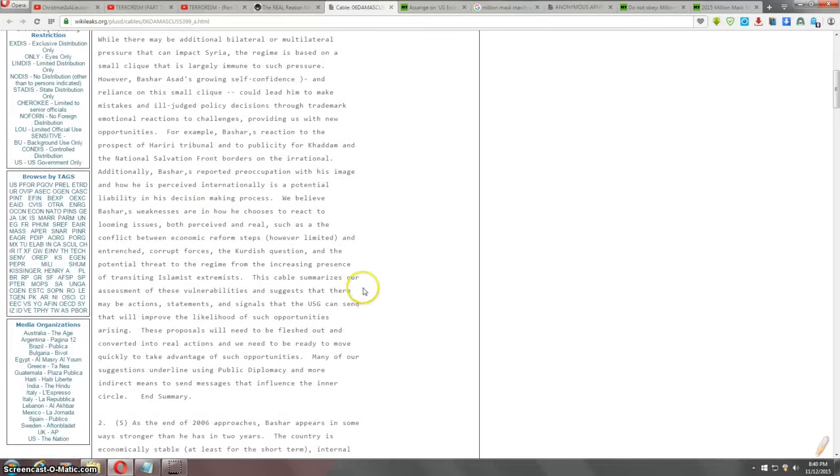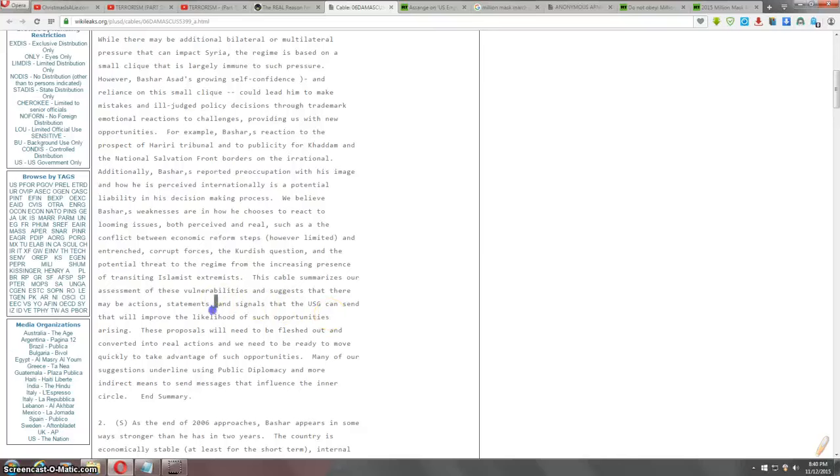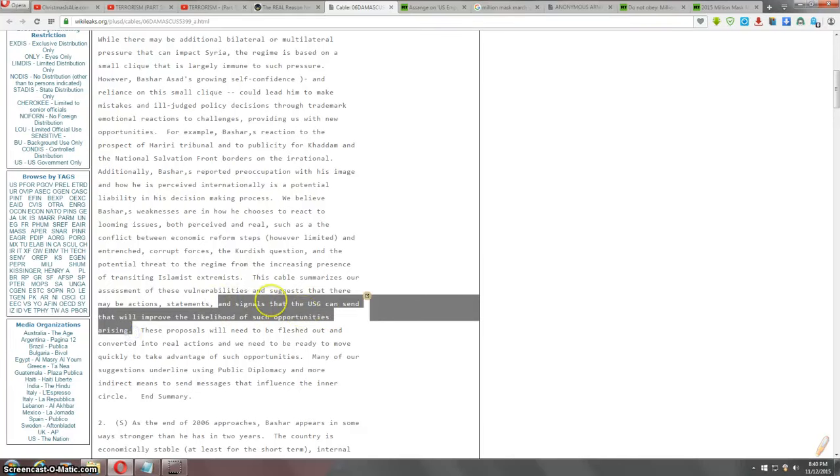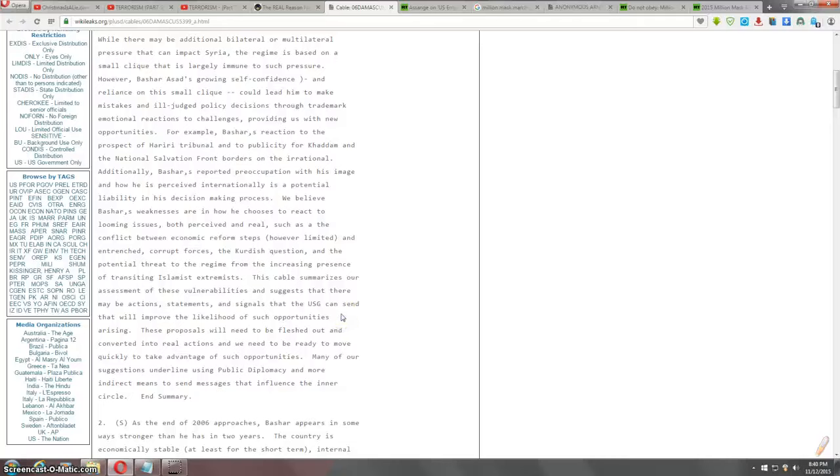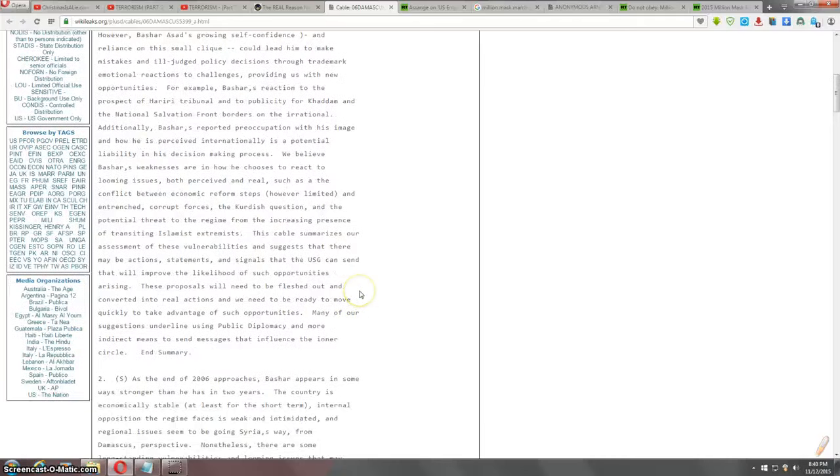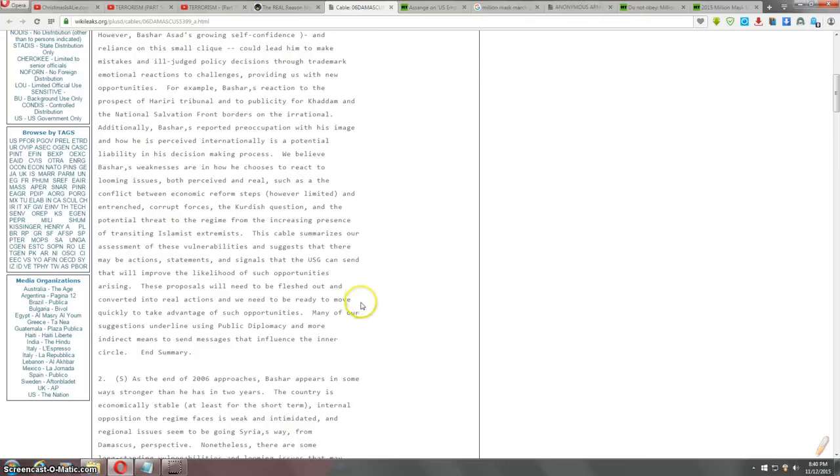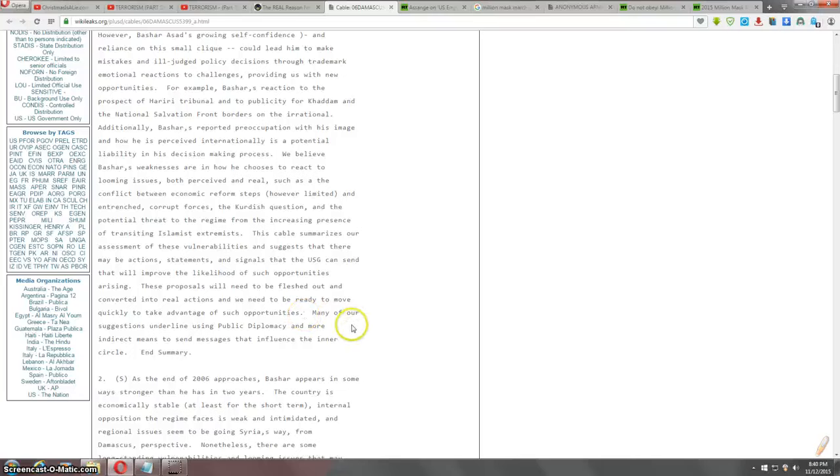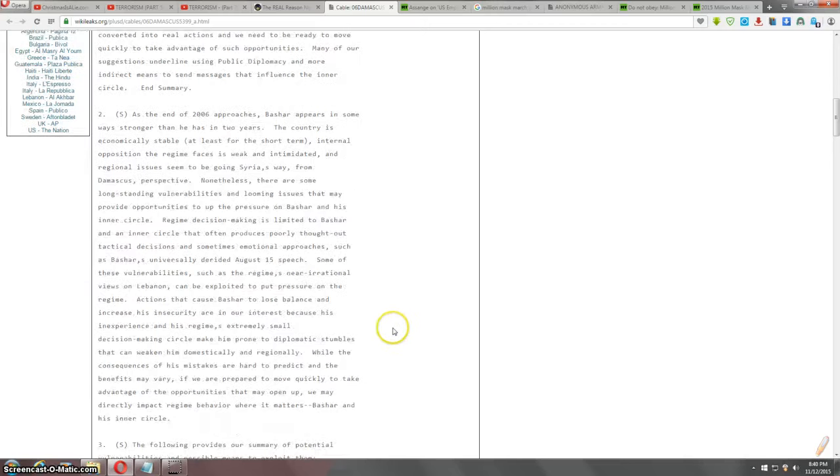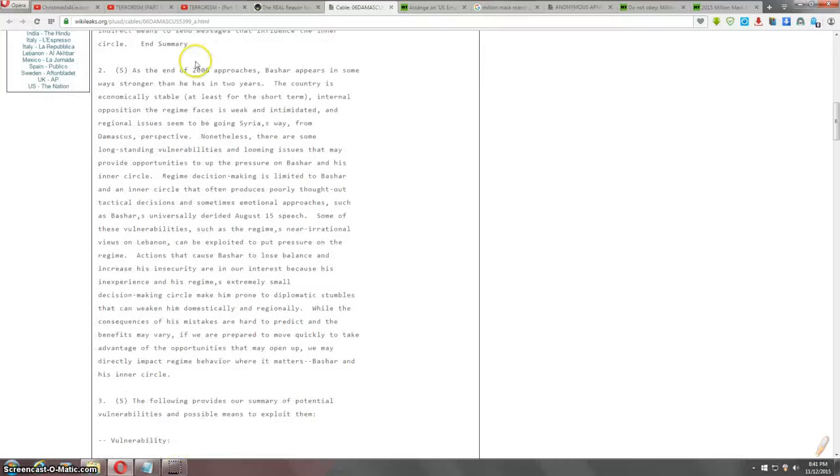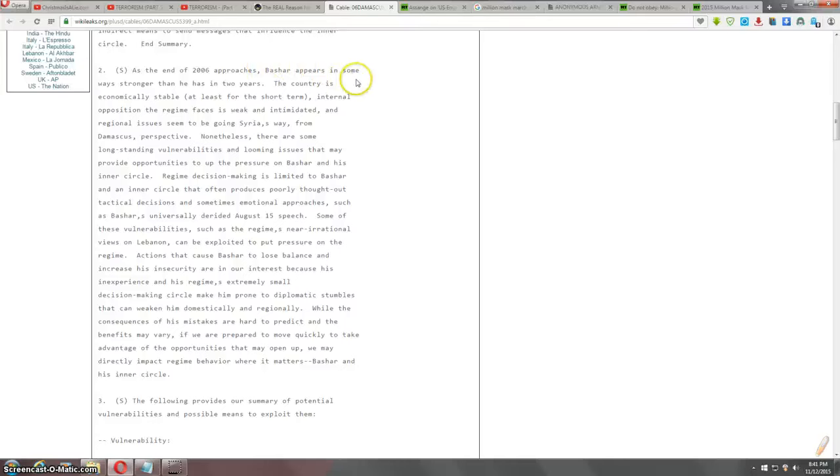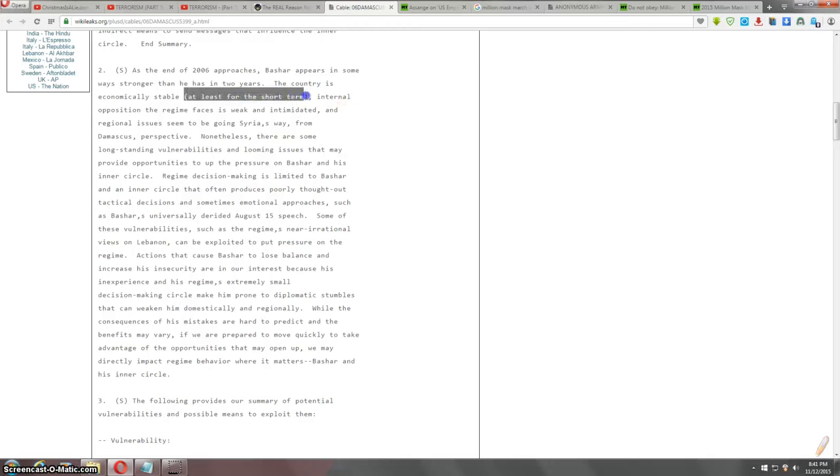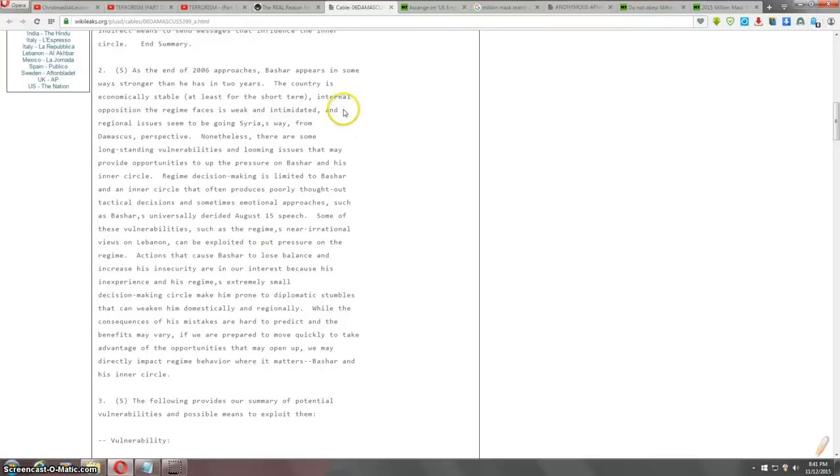This cable summarizes our assessment of these vulnerabilities and suggests that there may be the actions, statements, and signals that the USG consent that will improve the likelihood of such opportunities arising. So right in that, they indicate that they're going to manipulate it. These proposals will need to be fleshed out and converted into real actions and we need to be ready to move quickly to take advantage of such opportunities. Once again, they plan to manipulate it and take advantage of it. Many of our suggestions underline using public diplomacy and more indirect means to send messages that influence the inner circle. In summary, I'm going to read just a little bit more. As the end of 2006 approaches, Bashar appears in some ways stronger than he has in two years. The country is economically stable, at least for the short term.